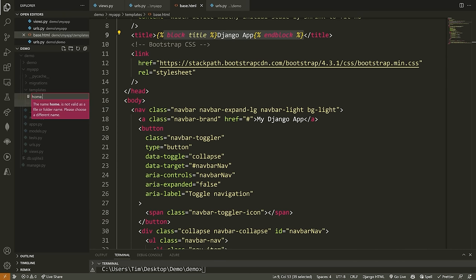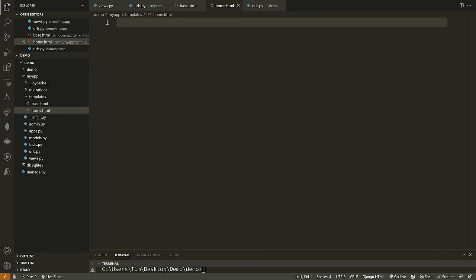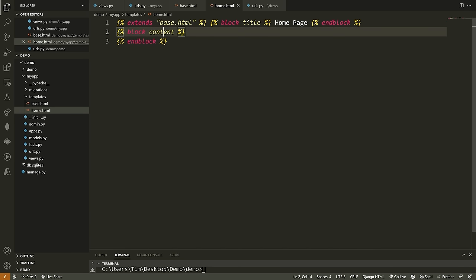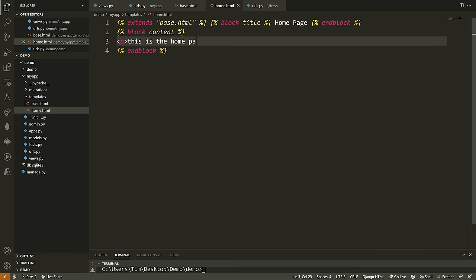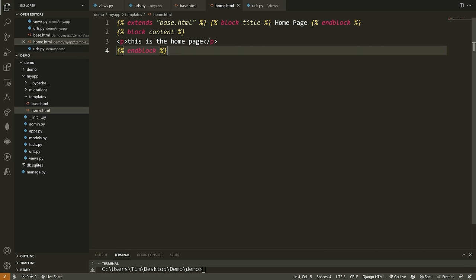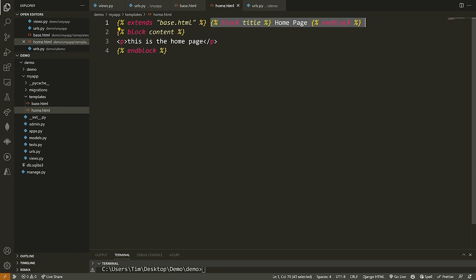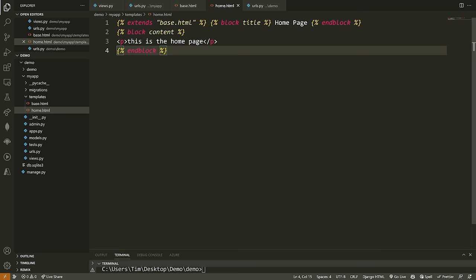Let's make another template called home.html. Inside home, we paste in some template code. We extend base.html — meaning we import all the code inside base.html for a consistent style across all pages without rewriting it. We then override the content inside our blocks: for block title we put 'home page', and for block content we put a paragraph tag saying 'this is the home page'.